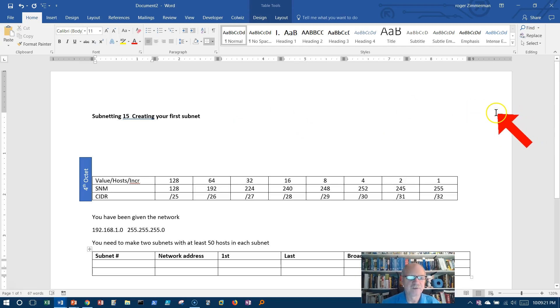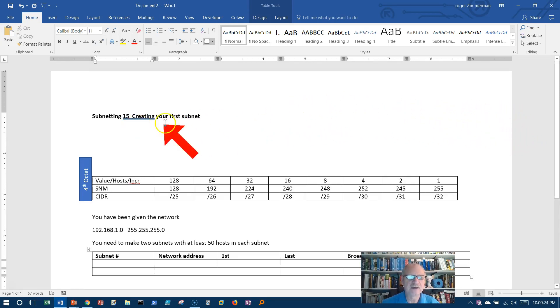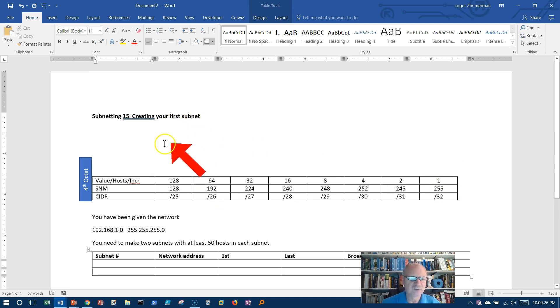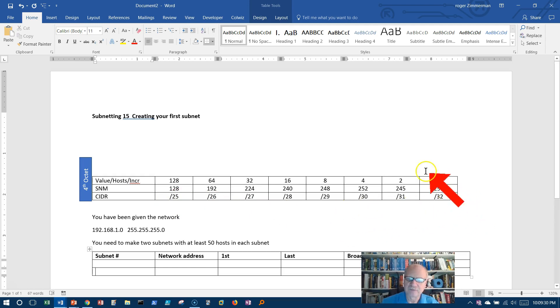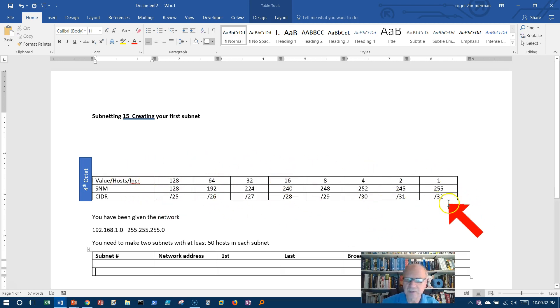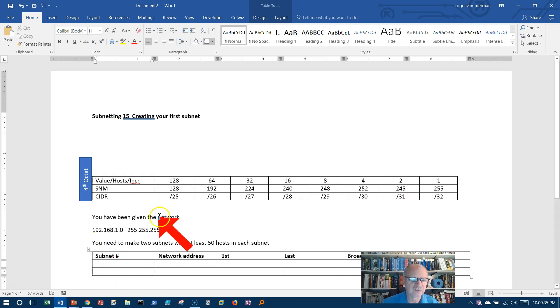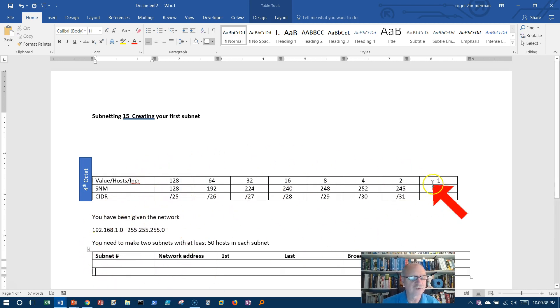Welcome to video 15, subnetting 15, creating your first subnet. I'm going to take this table that we developed before, although I've changed it just a hair, but I will explain it in a moment. Then we'll actually do a problem using this table, and you'll discover it's very easy.